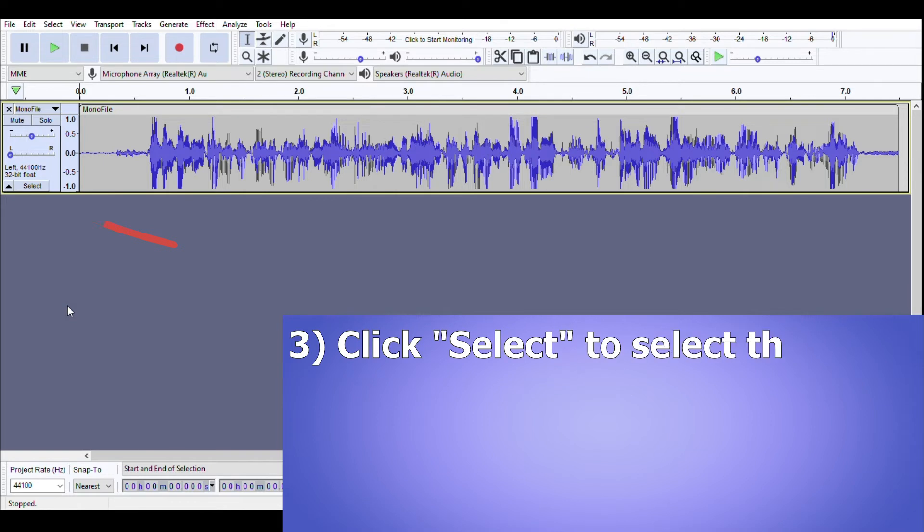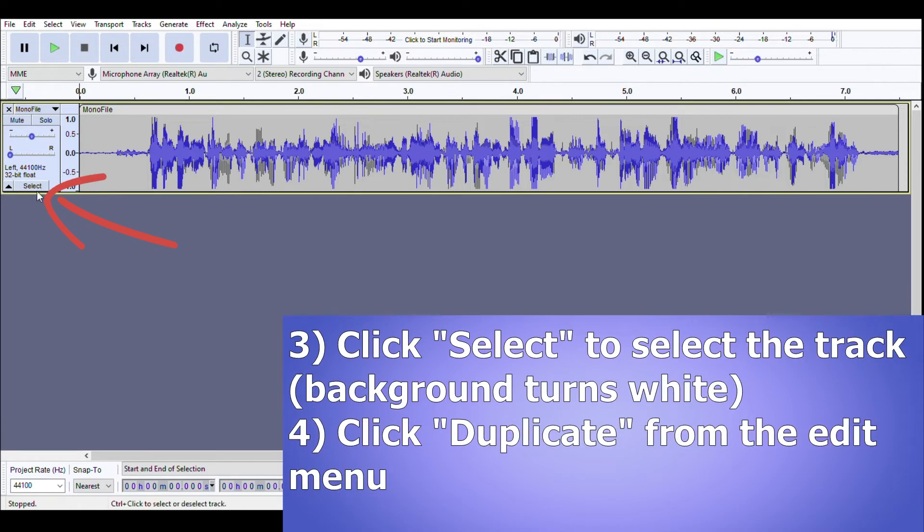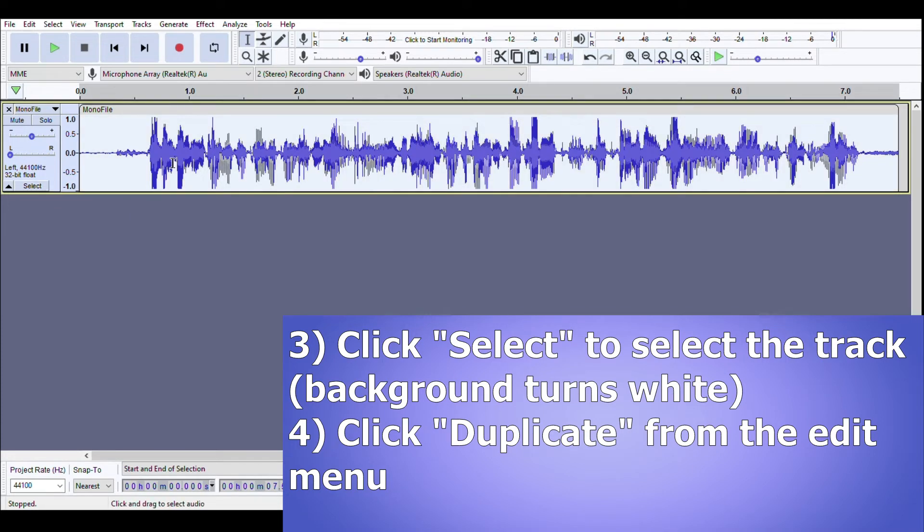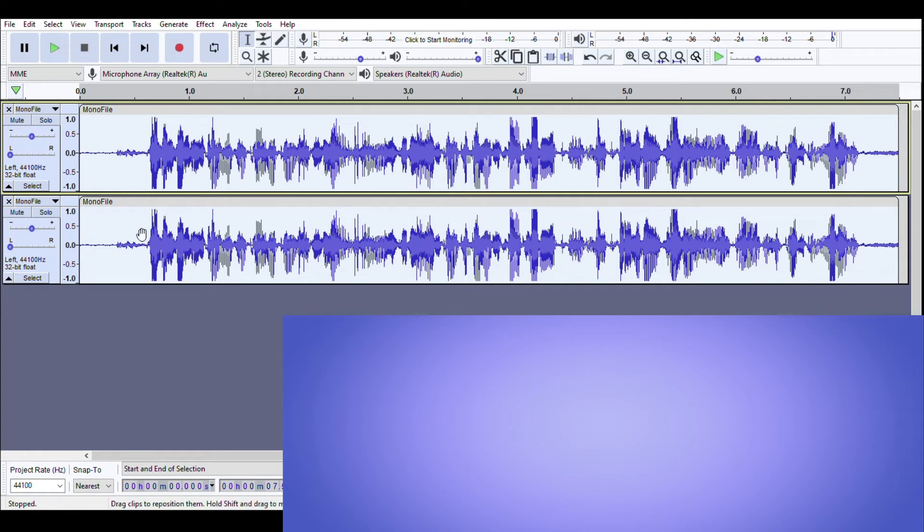So now the next thing to do is you need to select this mono track here so you do that by just clicking the select button, you can see the background turns white. Then from the edit menu if you go duplicate you can now see I've got two tracks that are exactly the same.